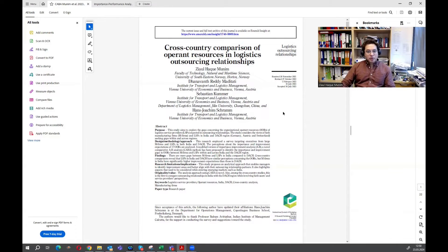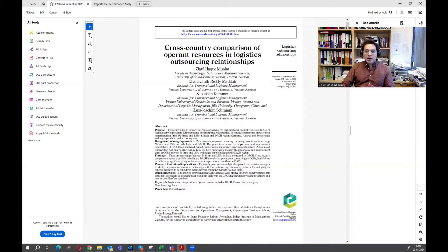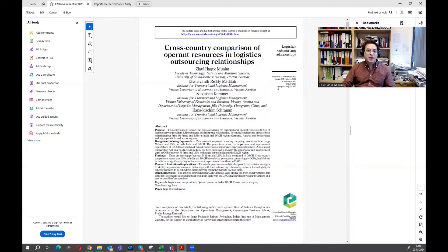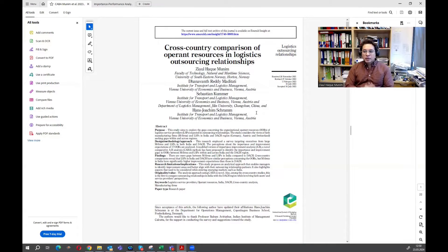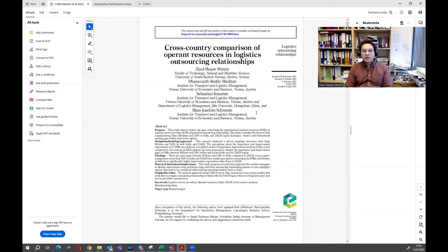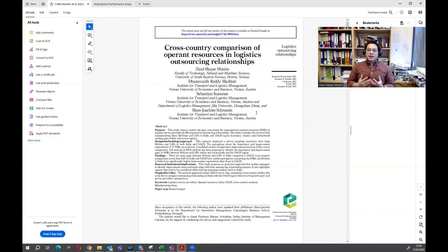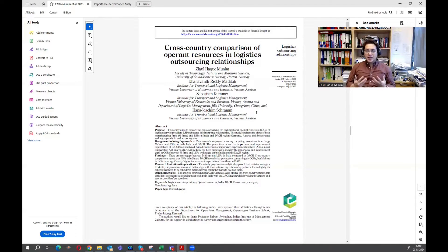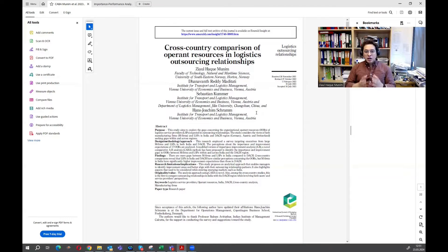The method was proposed in this paper, Cross-Country Comparison of Operate Resources in Logistics Outsourcing, authored by me, my colleague Reddy, and my professors Sebastian Kumar and Hans-Joachim Trump. We worked on this method together and published it in this article. We're making a series of videos to make it easy for people to understand and apply in their context of research.